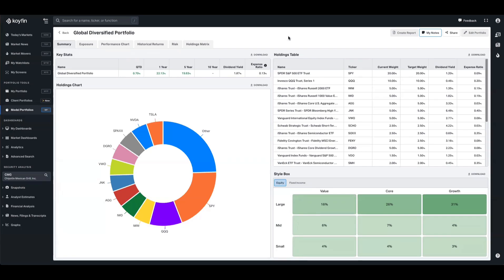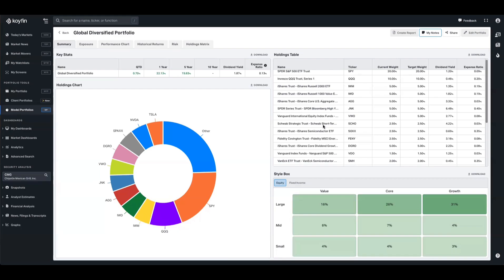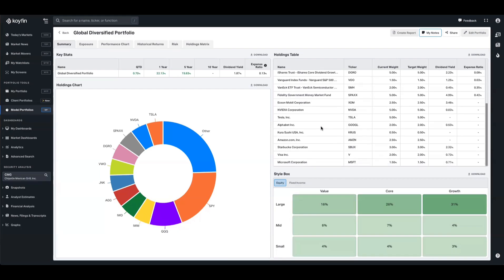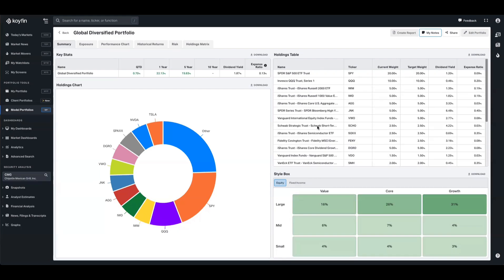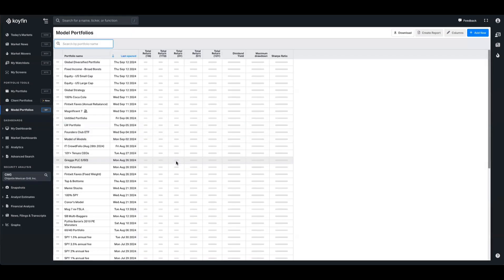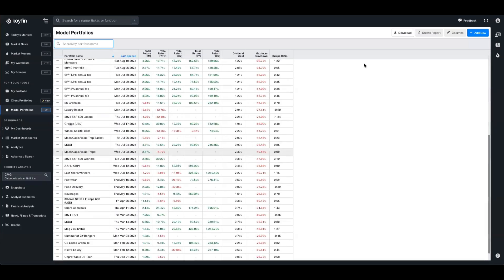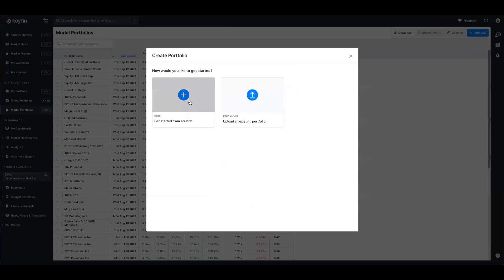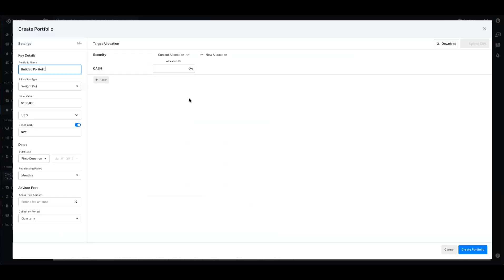So I'll walk you through how to do that now. Right now we're in the model portfolio window and I'm looking at this global diversified portfolio that I have, which contains a bunch of different ETFs and some individual holdings. If I want to pull together a model that uses sleeves, I'm going to go back to the model portfolio homepage, create a new one, and we'll get started from scratch.